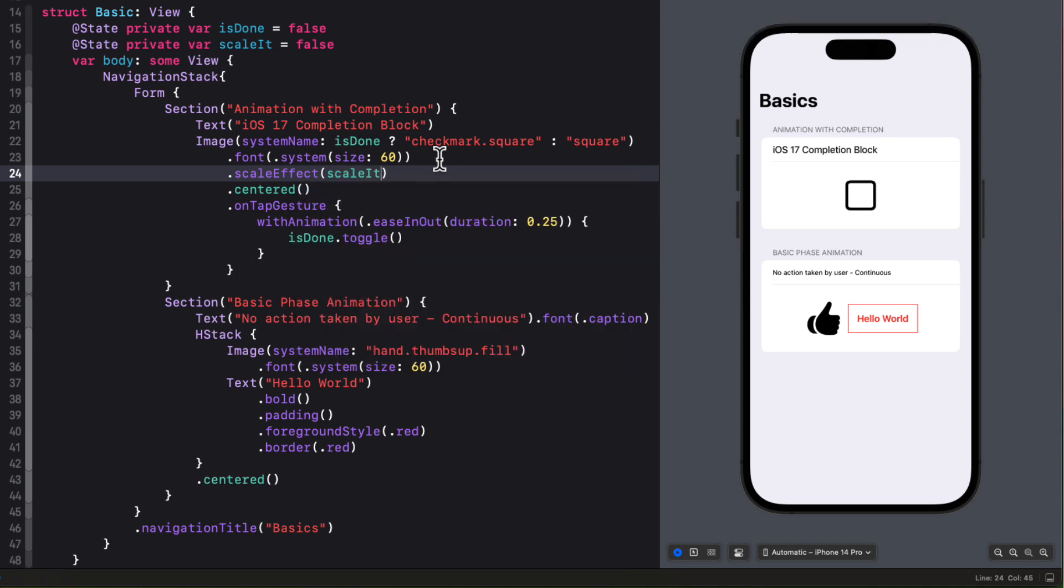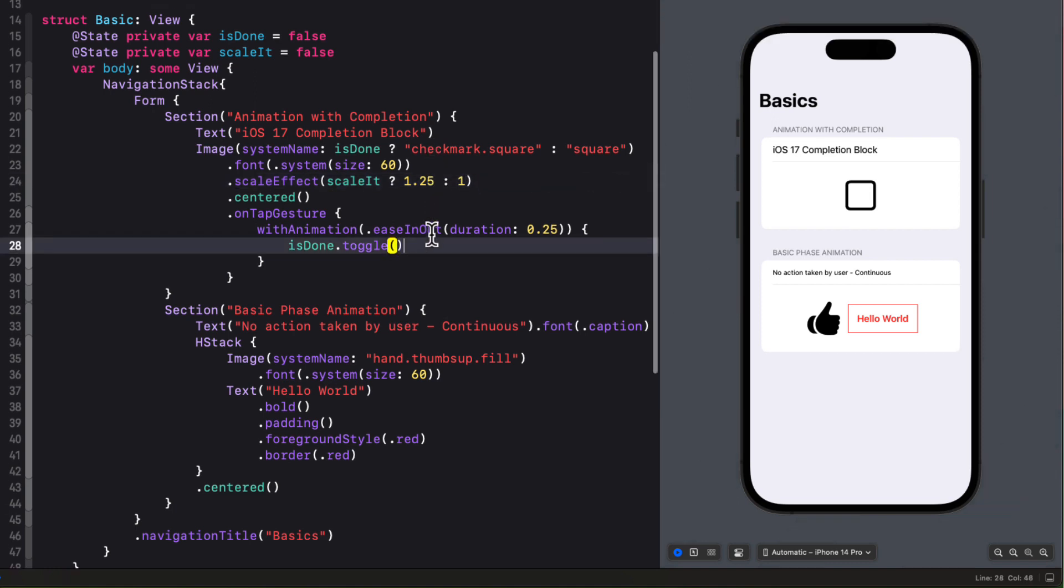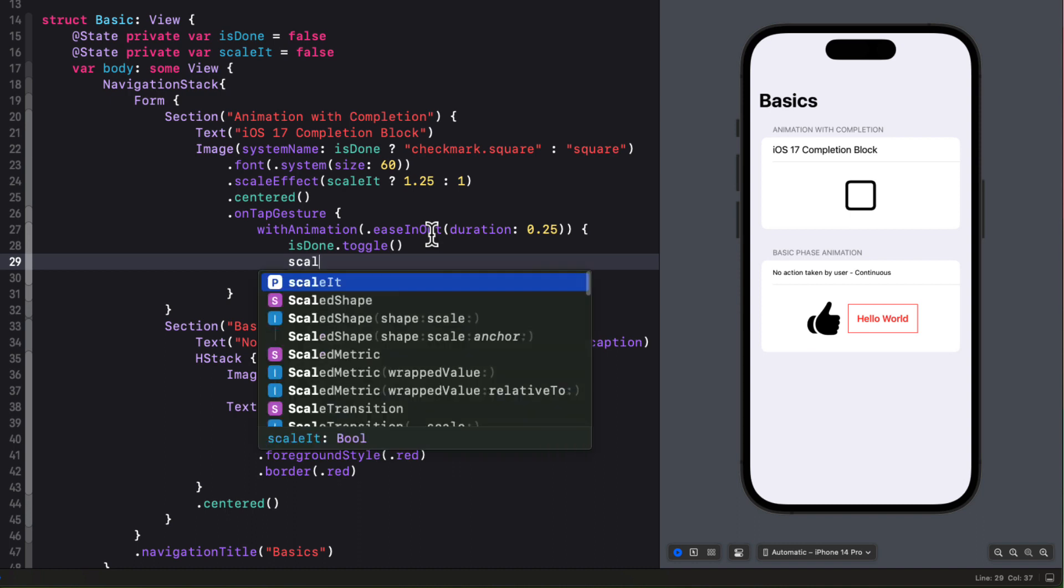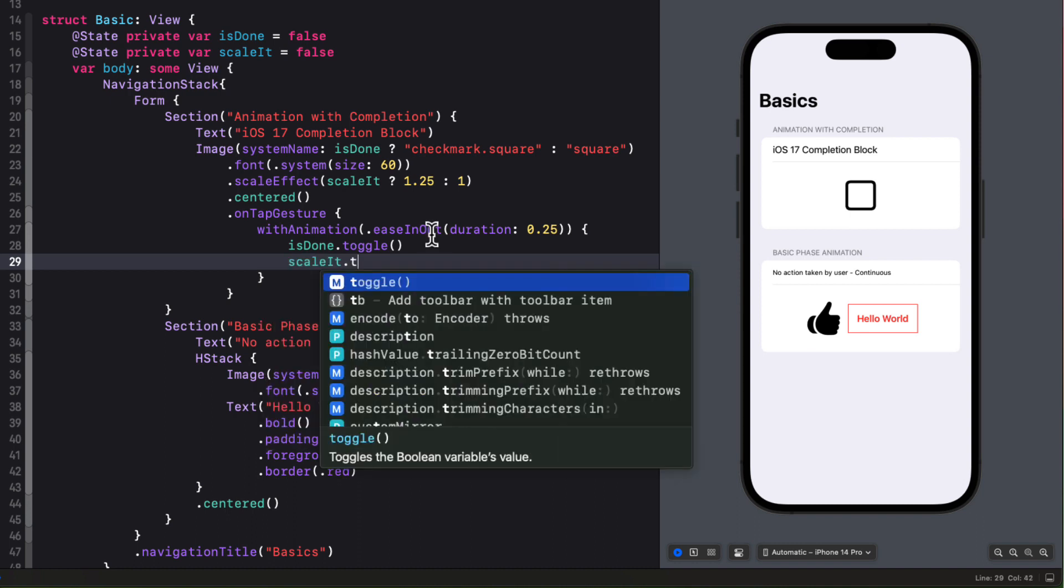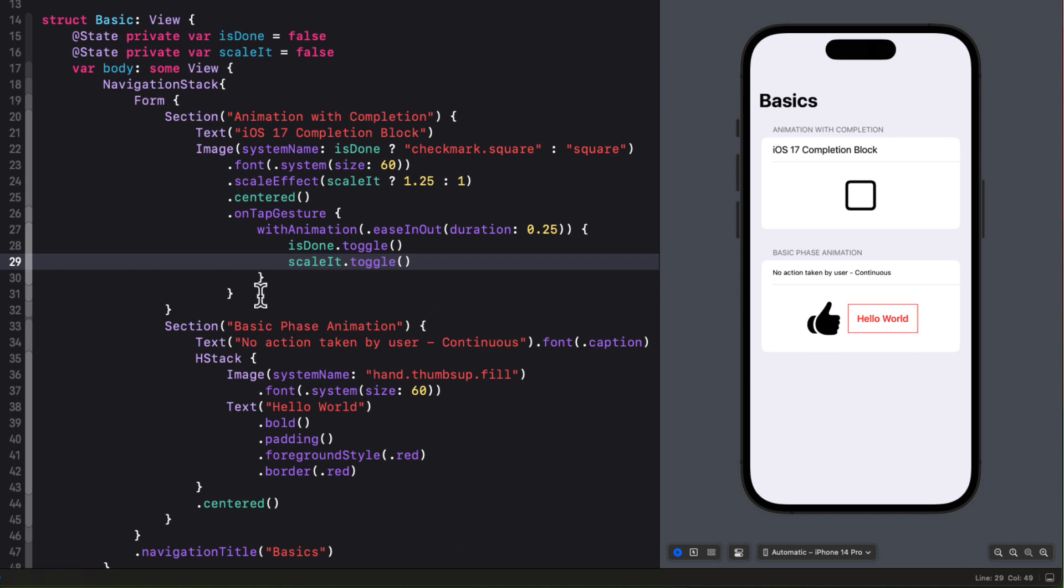So using the ternary operation if it's true the scale will be 1.25 otherwise it will be 1. So when we toggle the is done property let's also toggle scale it. Well this is good but it remains scaled up until we tap again. I want to scale it up and then afterwards I want to scale it back down with an animation.